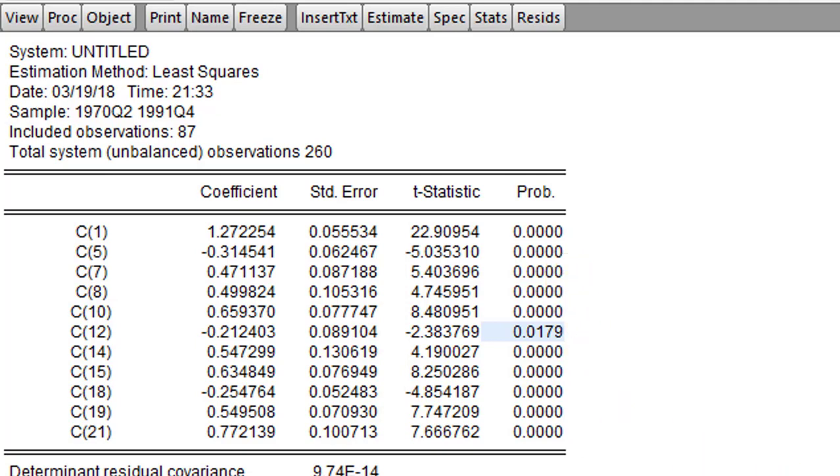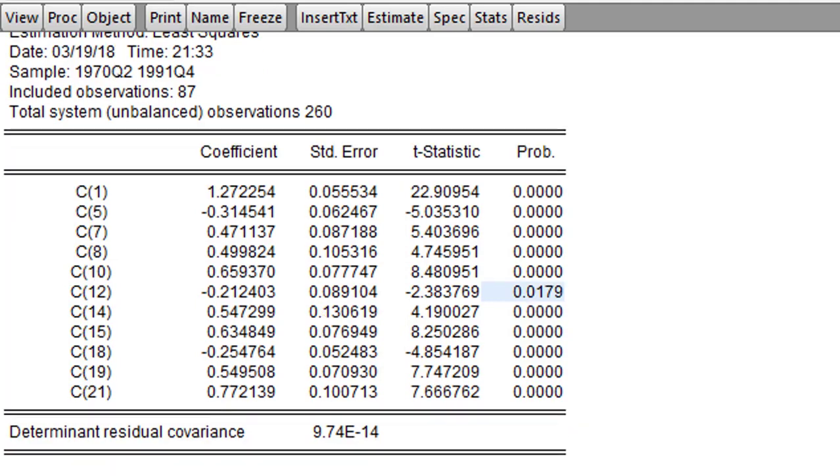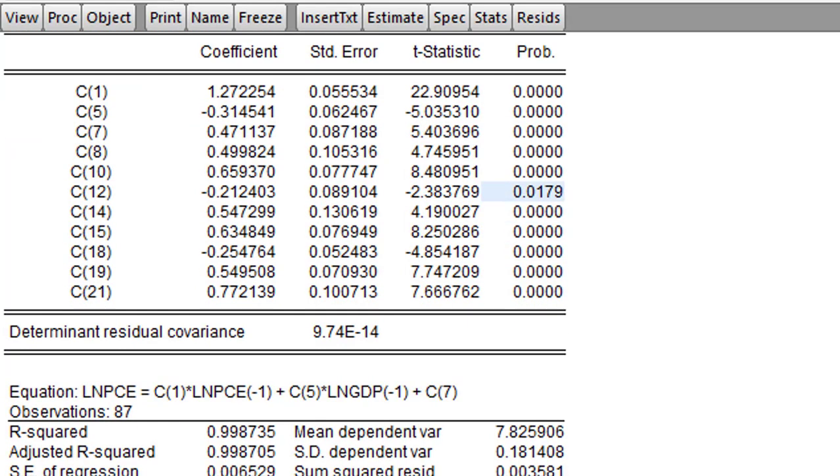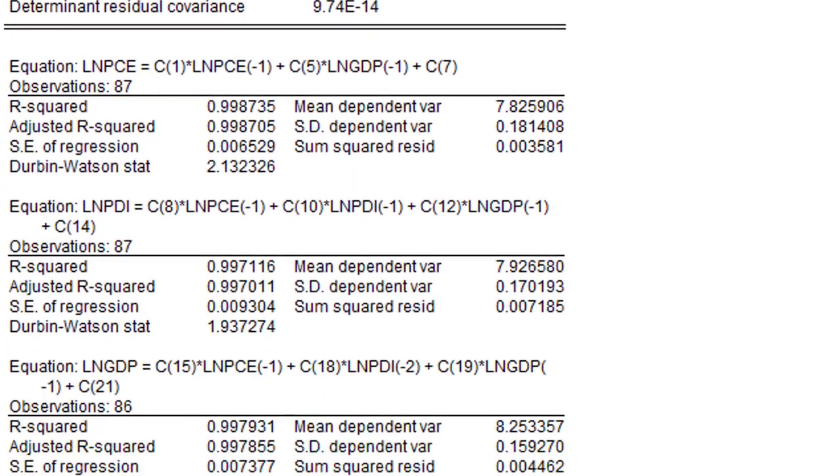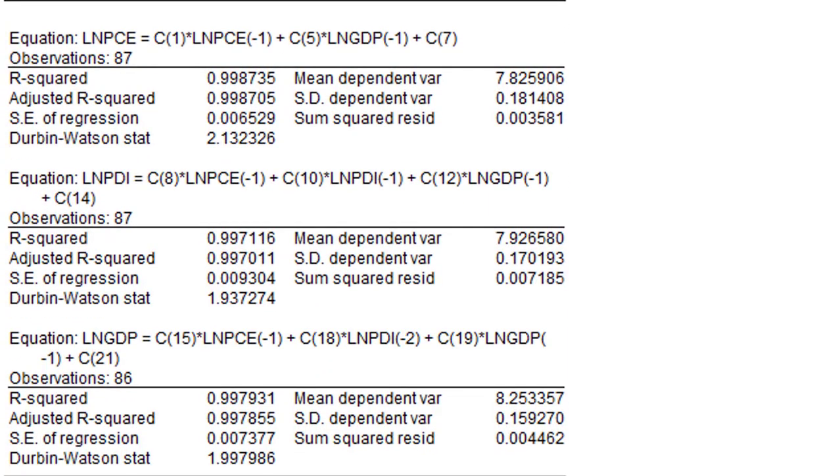You can say a lot about this particular model. And also, let's look at the Durbin-Watson to see whether our model is going to suffer from serial correlation. In the first equation, the Durbin-Watson is 2.13. So that is good.